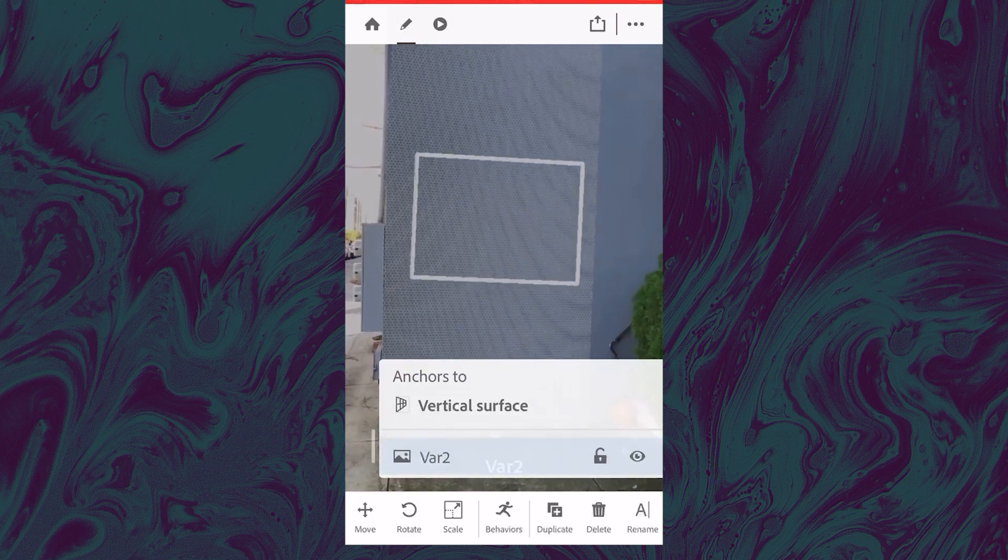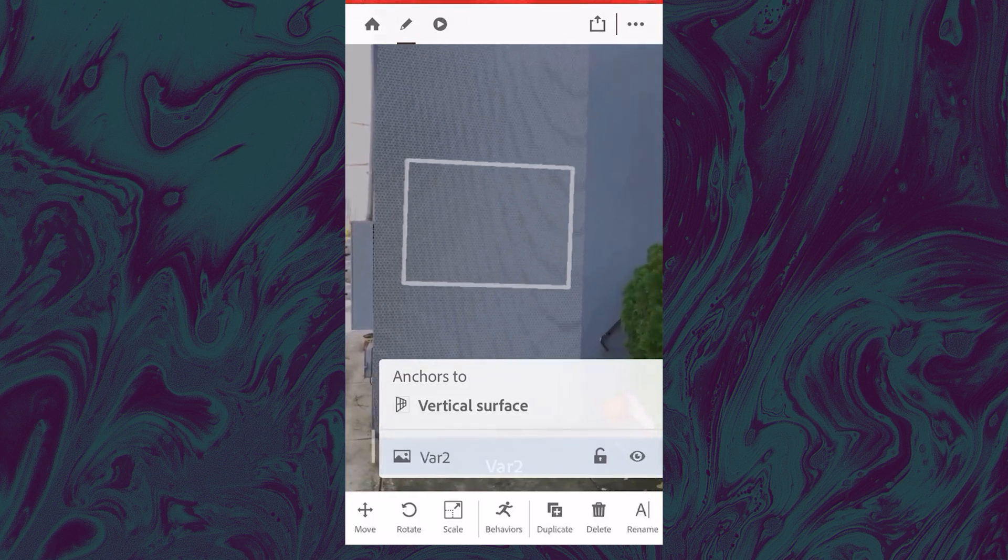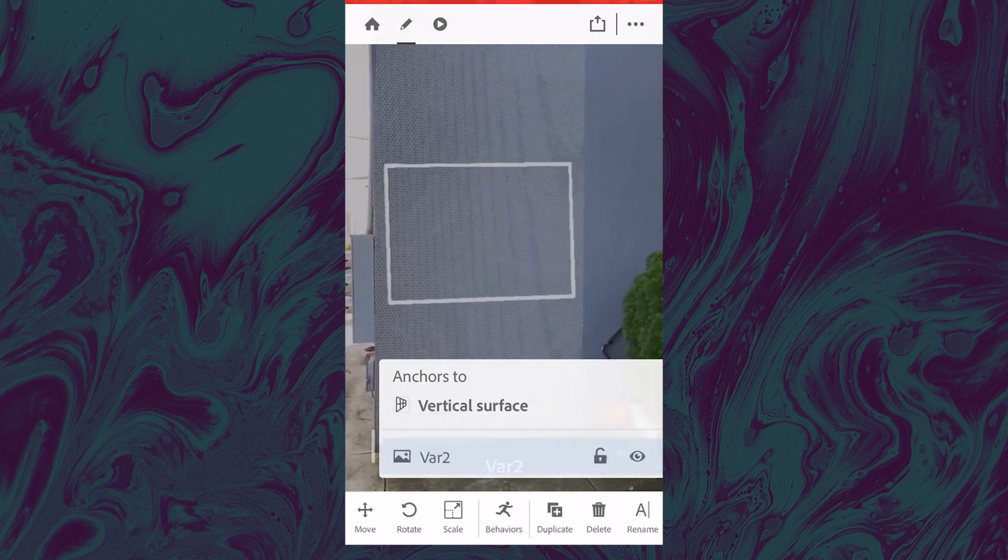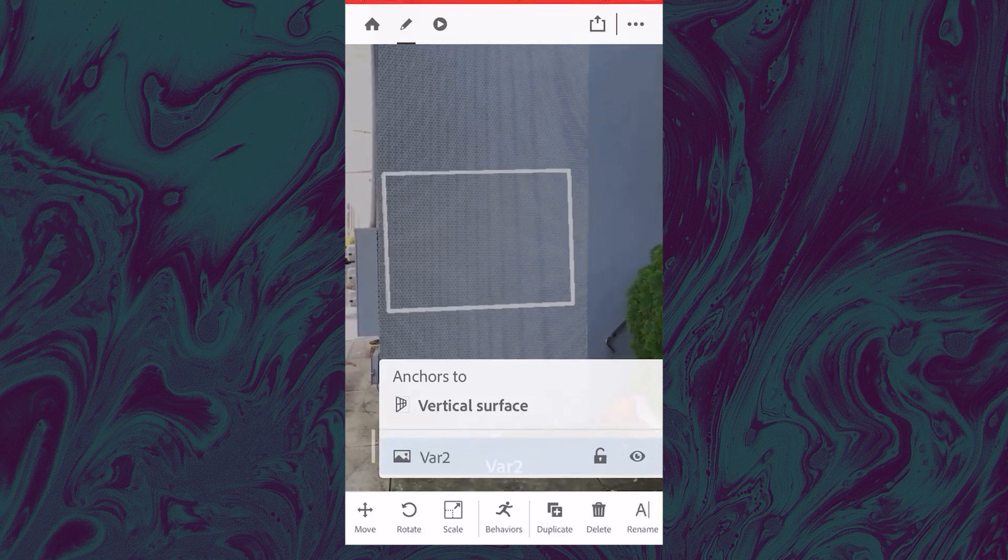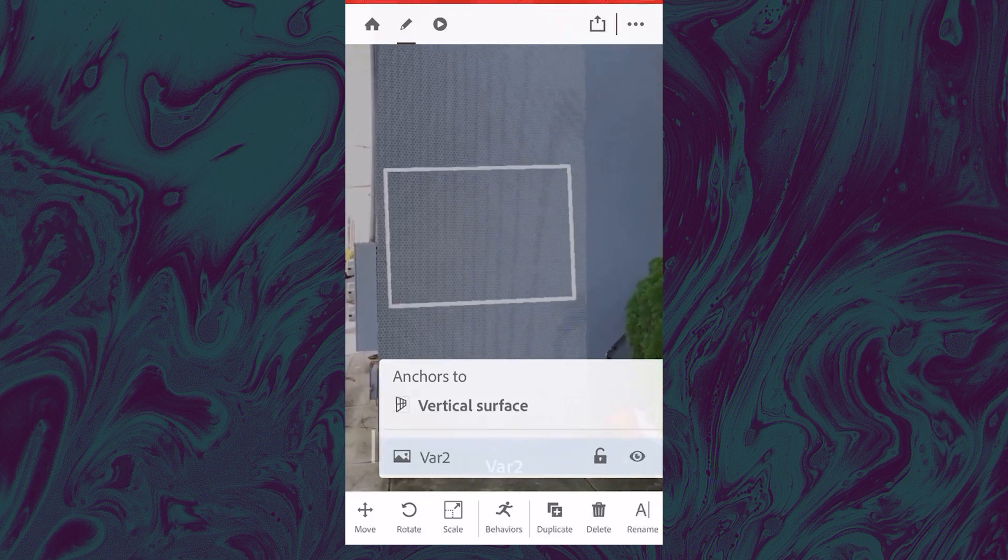And then you'll get this little outline and then it's easy to scale and rotate them. And you also have these buttons down on the bottom in the toolbar, which you can use to move, rotate, scale.